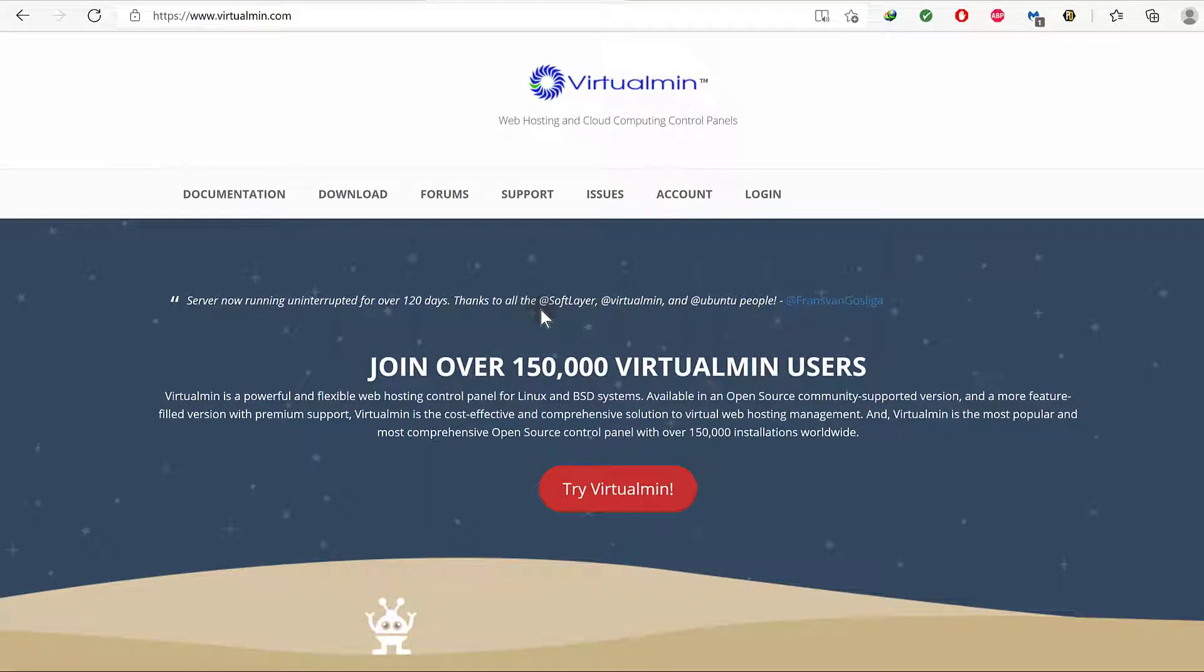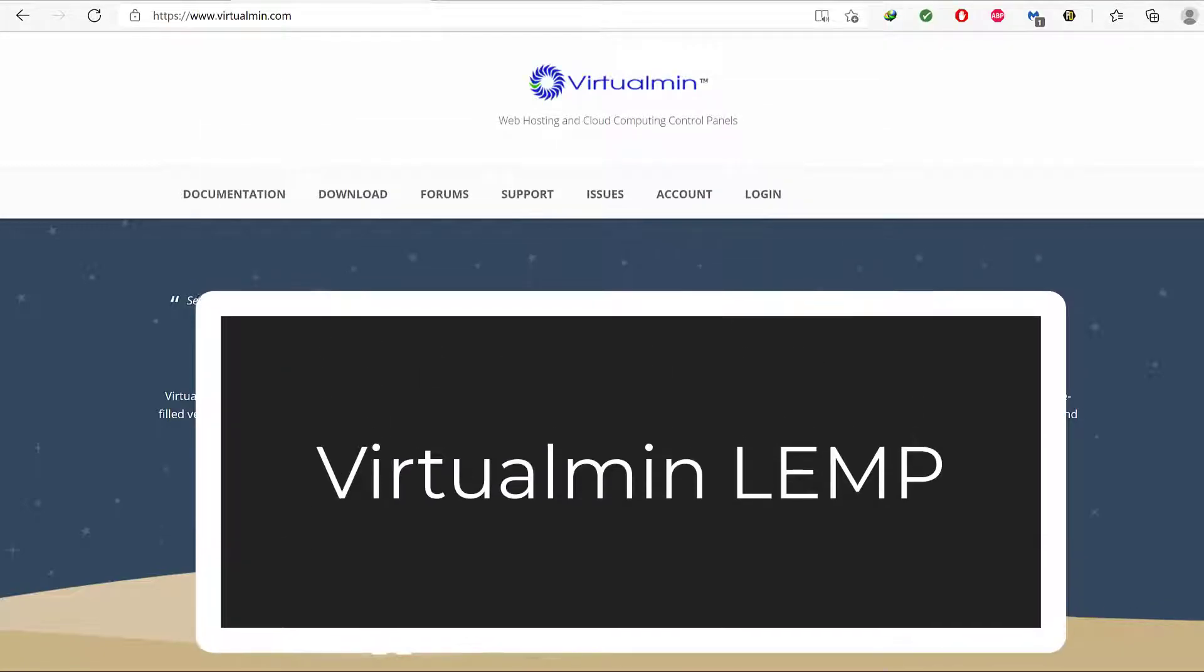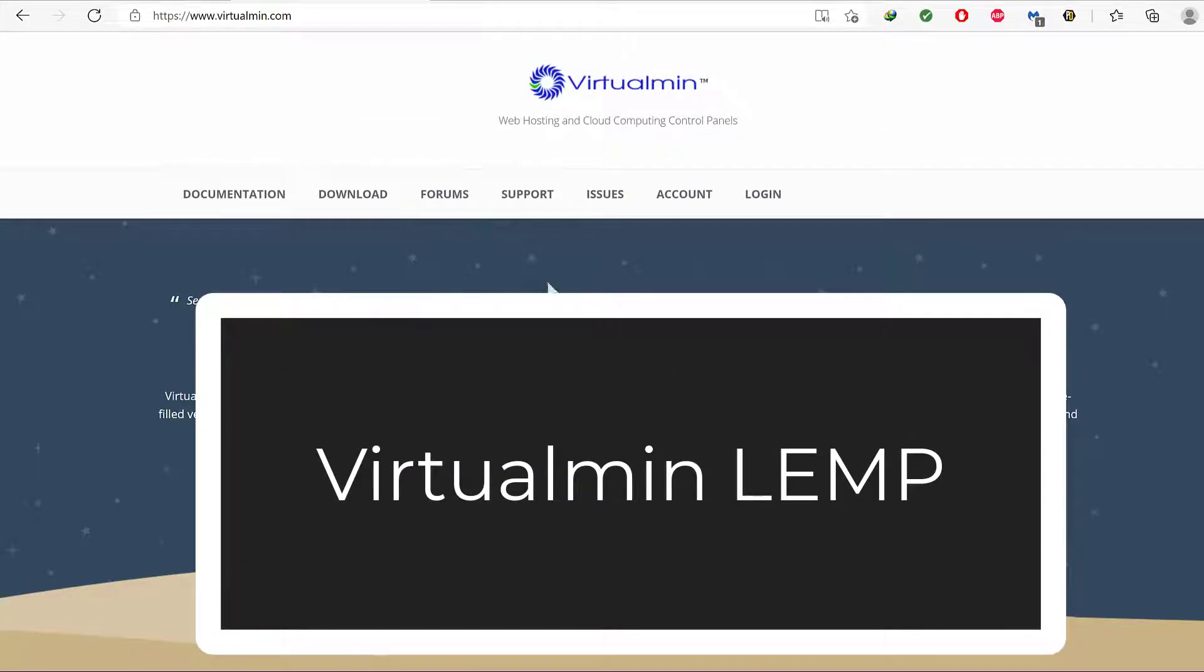So basically the tutorial is about how to set up Debian 10, install Virtualmin, and then add multiple WordPress sites. I will be using WordPress for this example and most importantly, I'm going to use the Virtualmin LAMP stack.